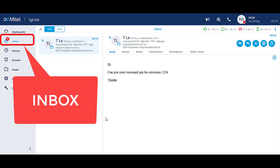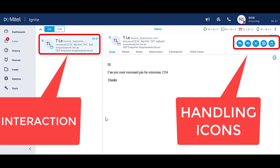If the notification disappears, to answer the incoming email ensure you are in the inbox on the left hand menu panel and click on the interaction to see the handling options.